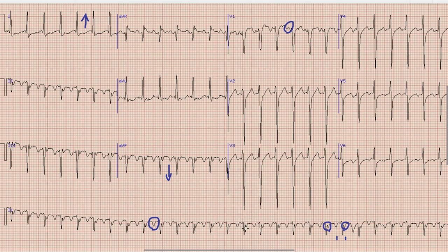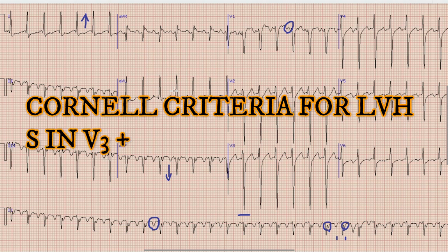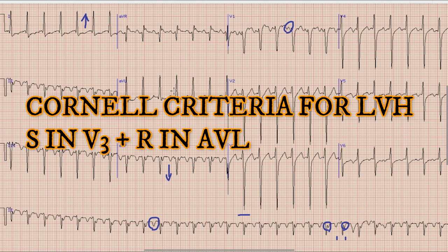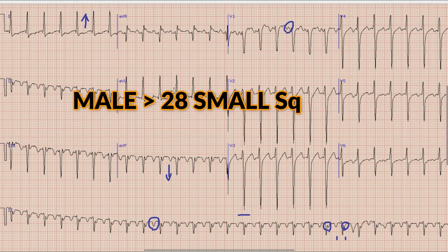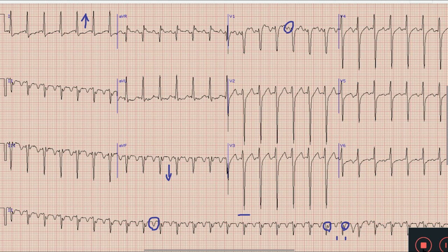Next, if we look at lead V3, we can find very prominent S waves. The amplitude of the S wave is about 35 small squares while it is 10 small squares in lead AVL. As per Cornell criteria, if the amplitude of the R wave in lead AVL plus the amplitude of the S wave in lead V3 is more than 28 mm in males or 20 mm in females, it indicates left ventricular hypertrophy. By Cornell criteria, this ECG shows left ventricular hypertrophy.